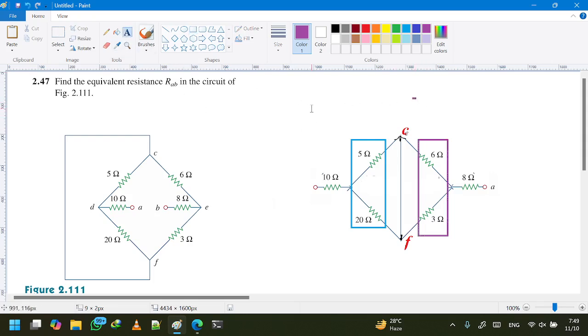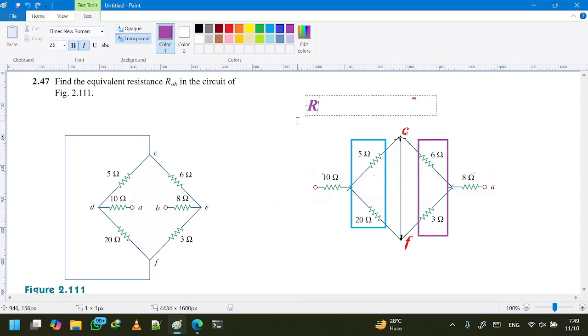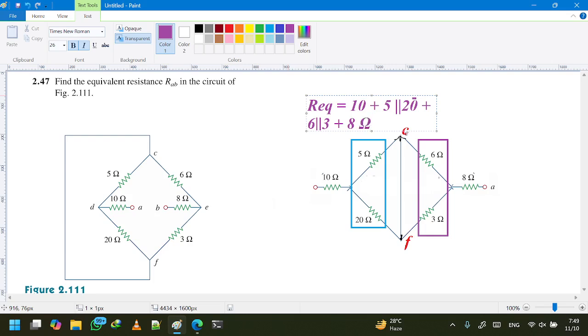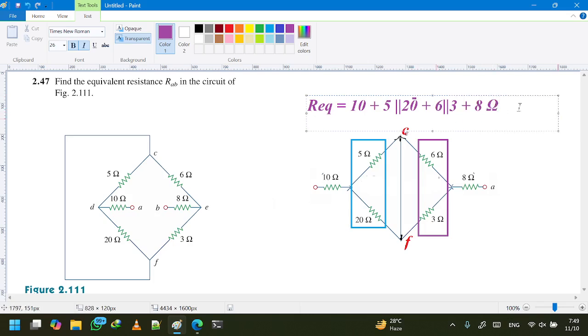is equal to 10 plus 5 parallel 20 plus, let's say 10 plus 6 parallel 3, so 6 parallel 3 plus 8 ohm. So this is our overall answer. Simplifying this gives us the R equivalent. I hope this is understandable.